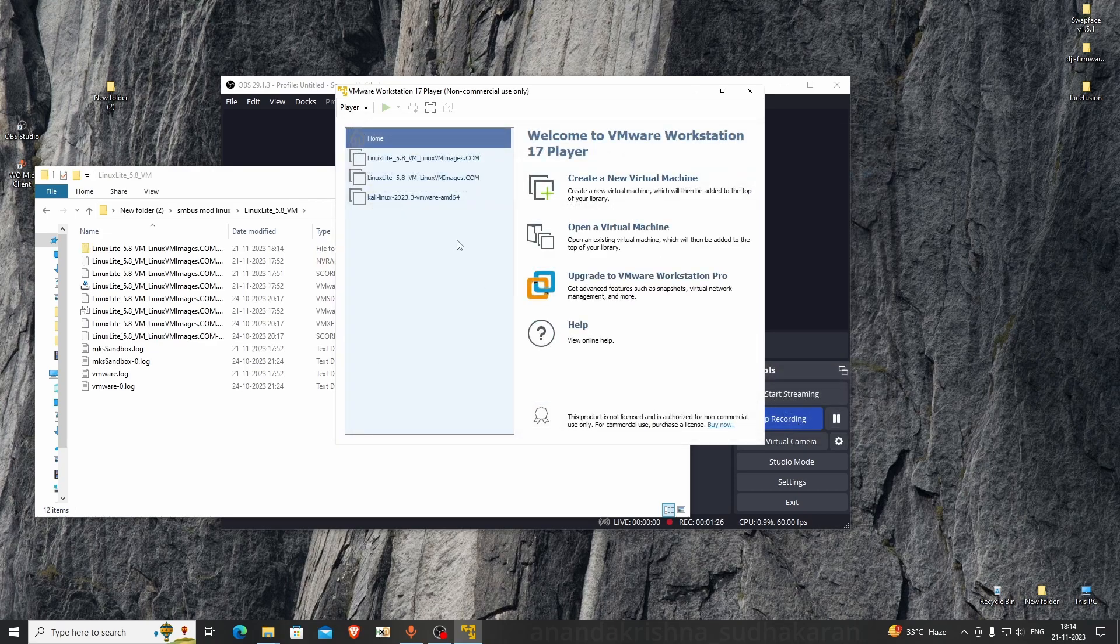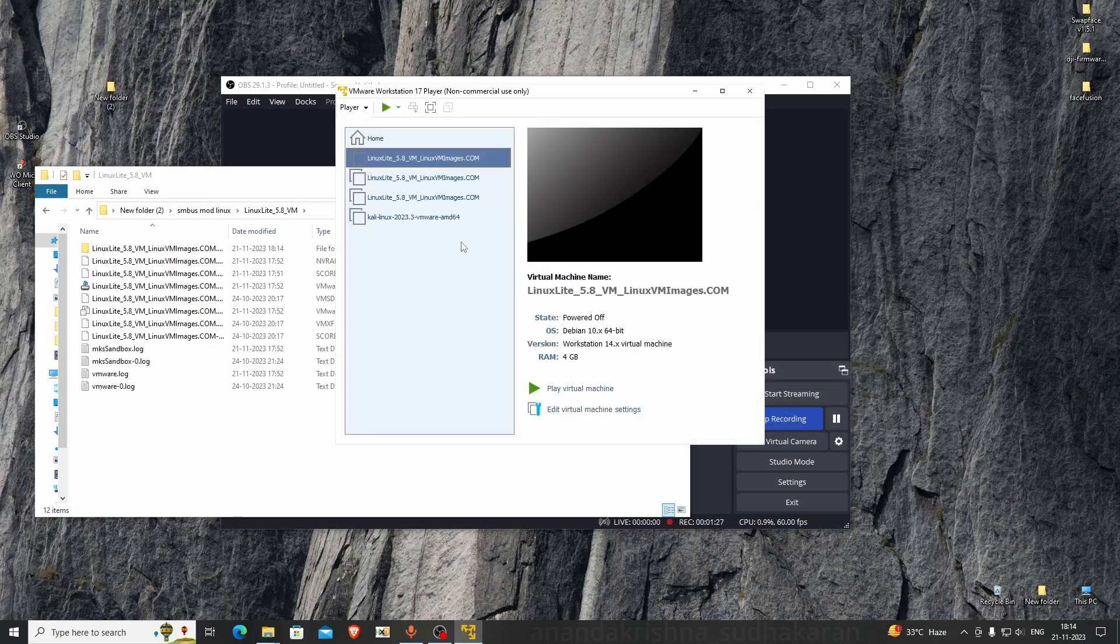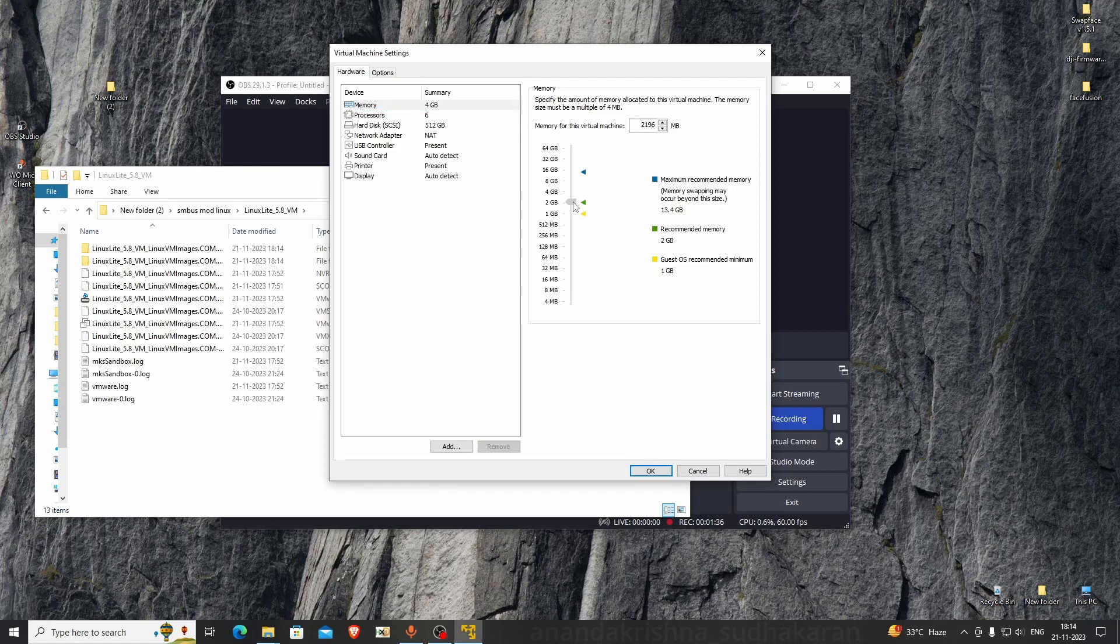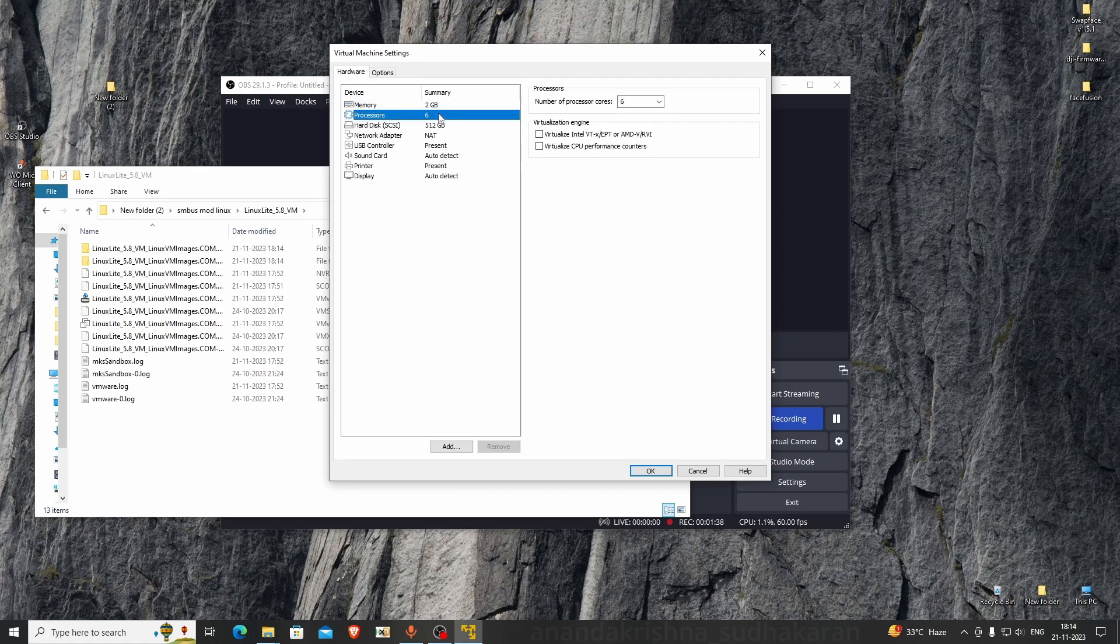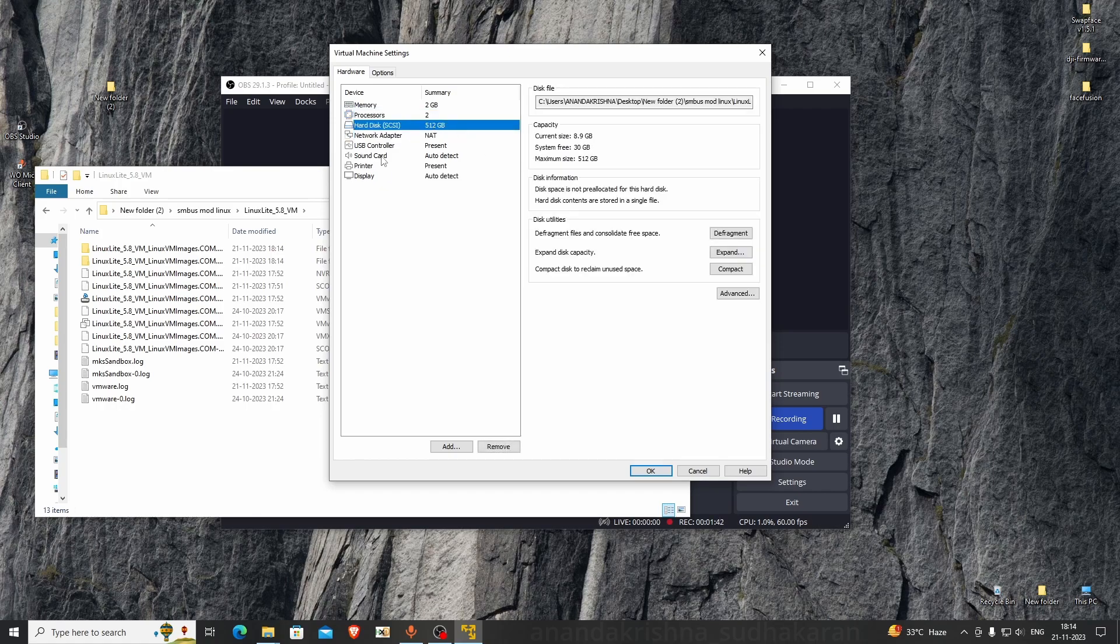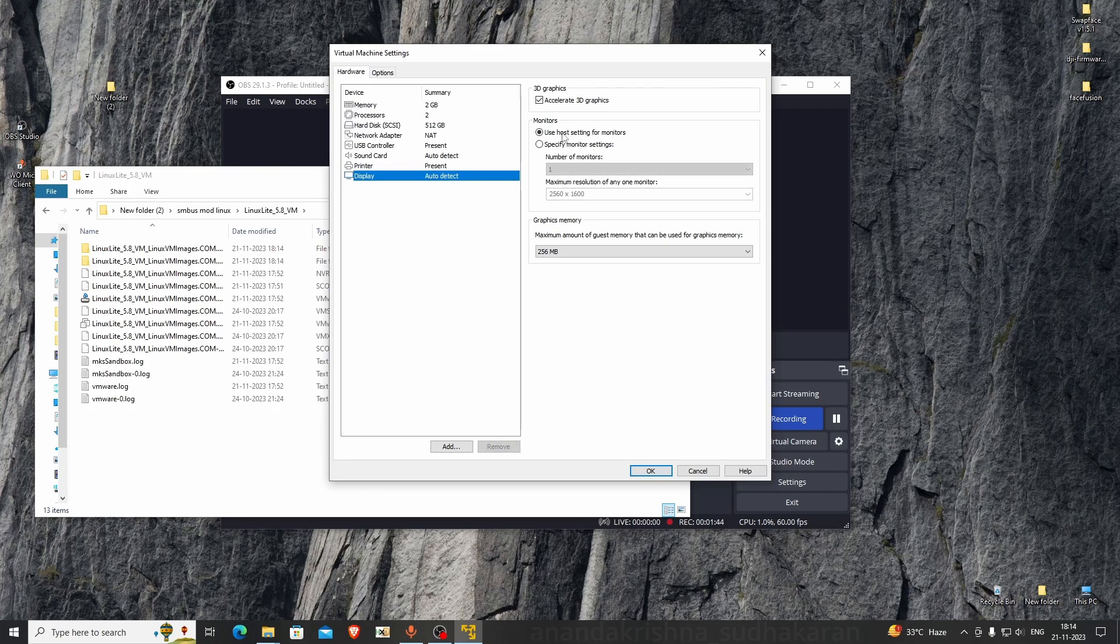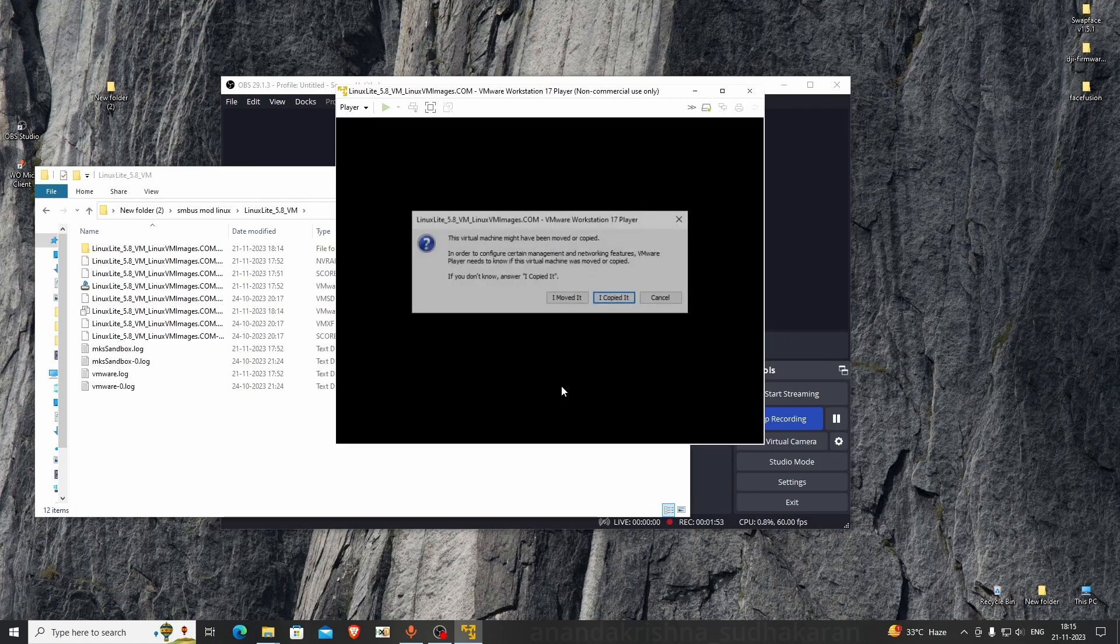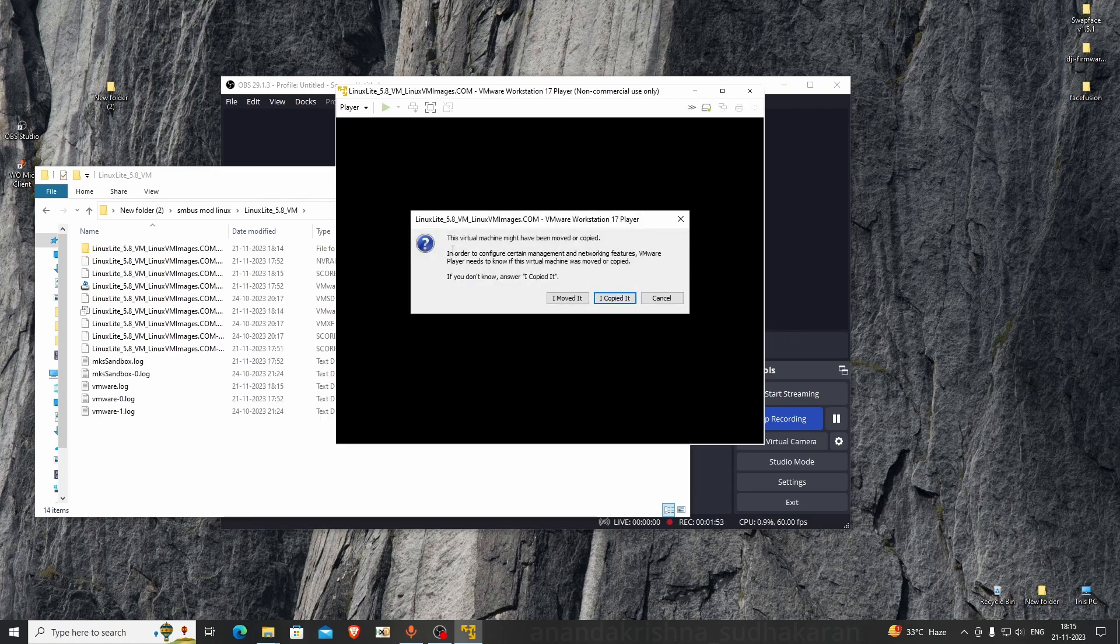Open the .vmx file. You can edit the virtual machine settings. You don't need 4GB, just give 2GB, that's enough. Two cores is enough. Display - you can use 3D graphics or not. Play the virtual machine. It will ask, click on I Copied It.